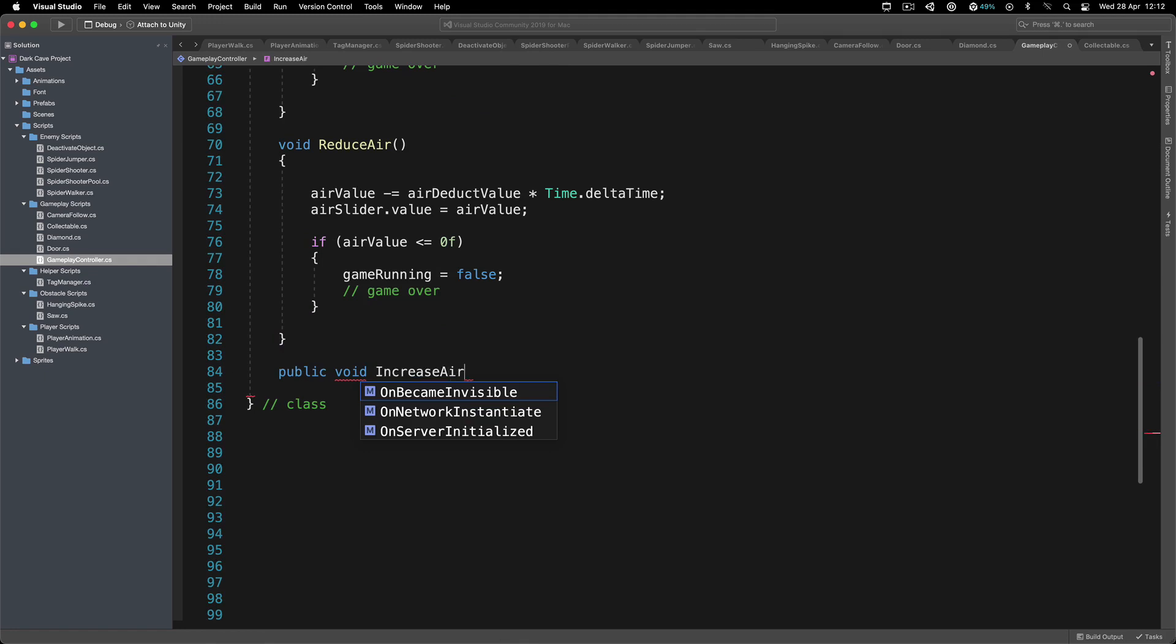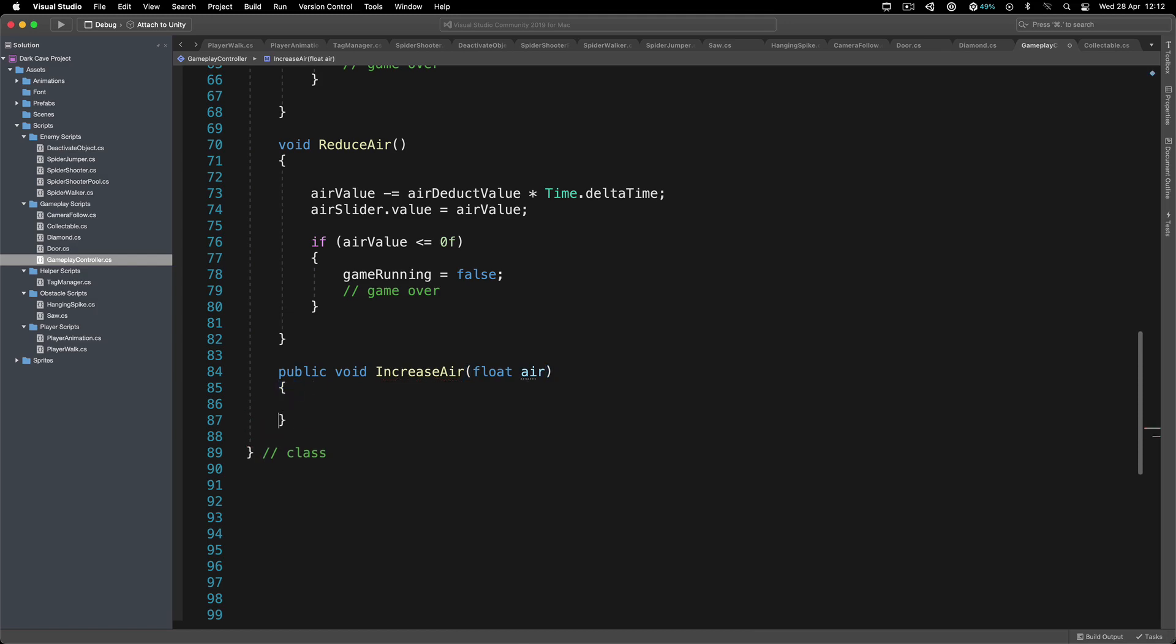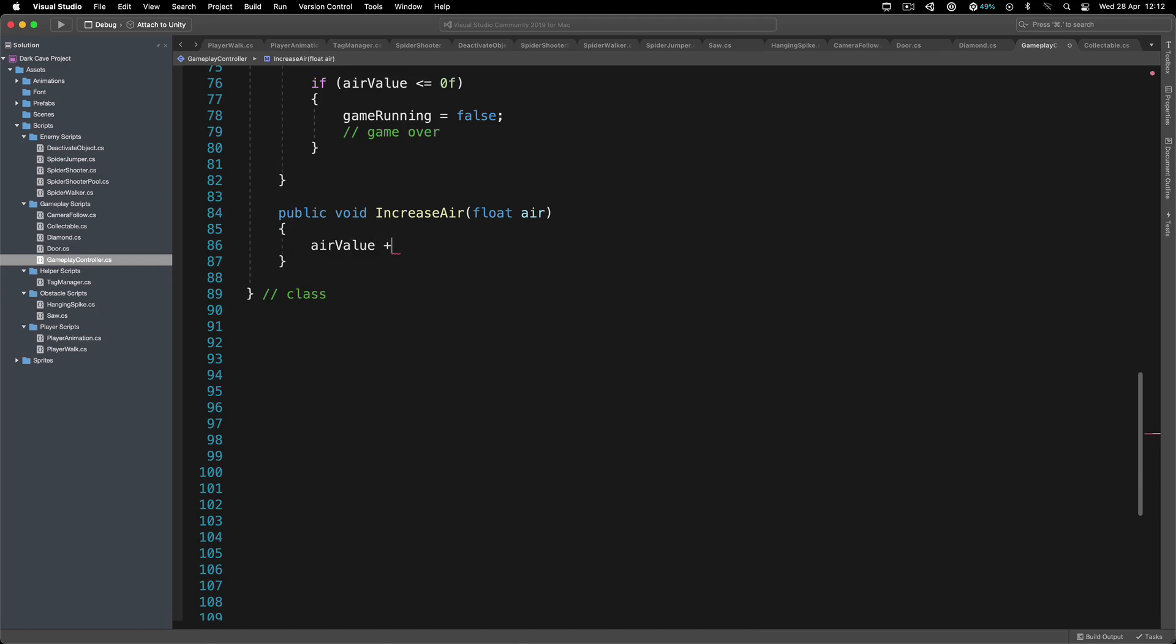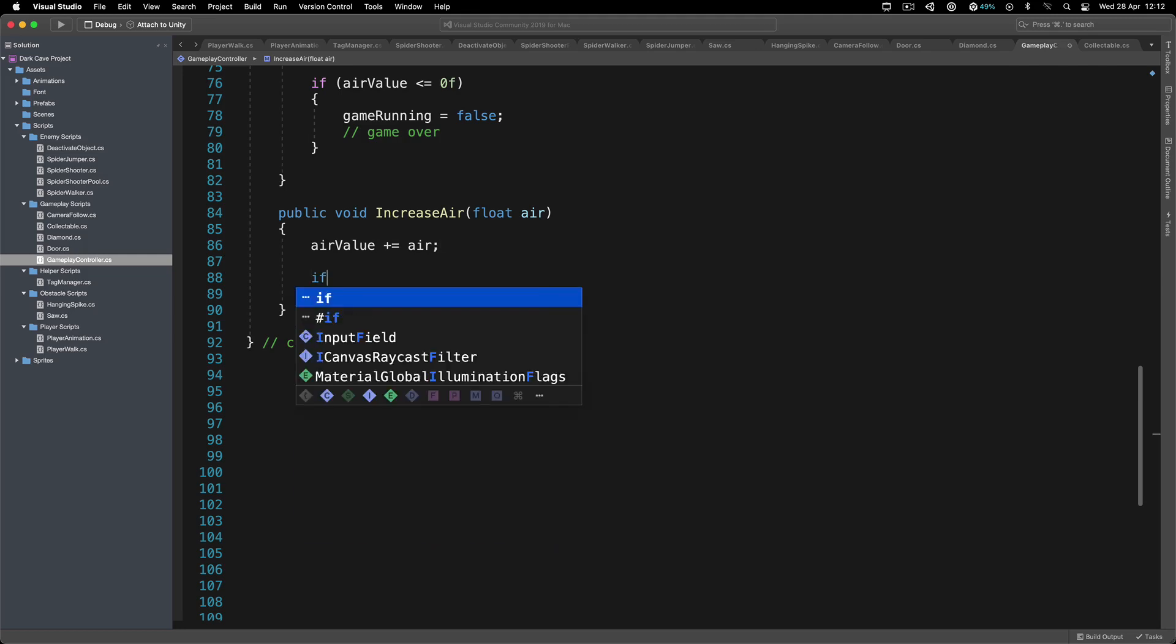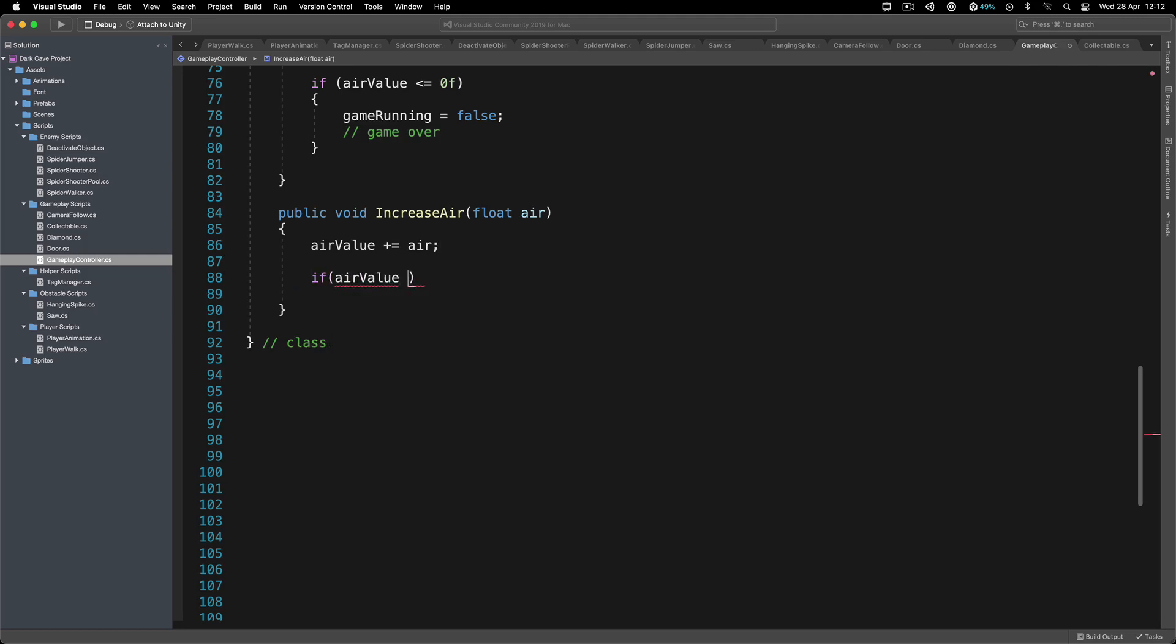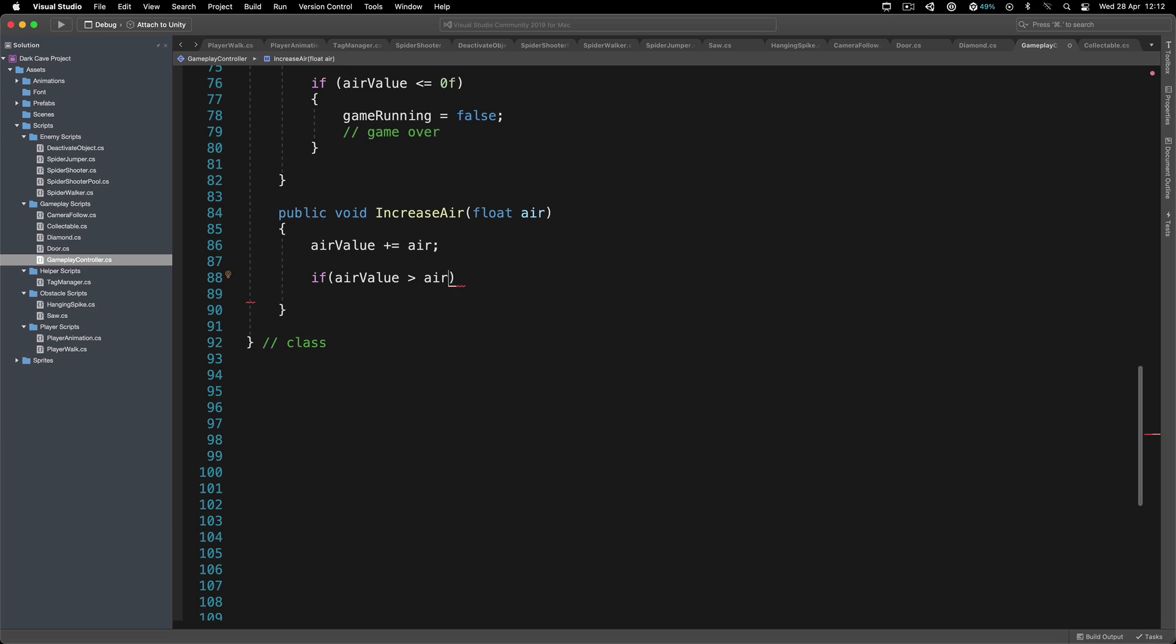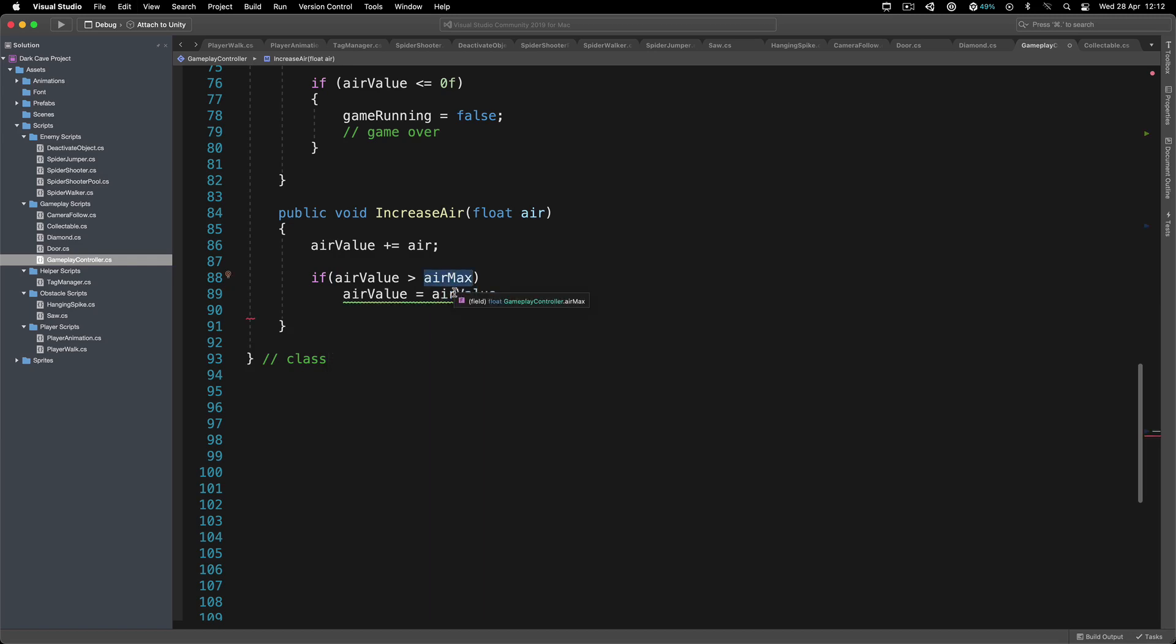It takes a float air as a parameter, which is going to be the value by which we are going to increase. I'm going to say airValue plus equals air, this is very simple. We do need to make sure that if our airValue is greater than airMax, then we're going to set our airValue is equal to the airMax value.